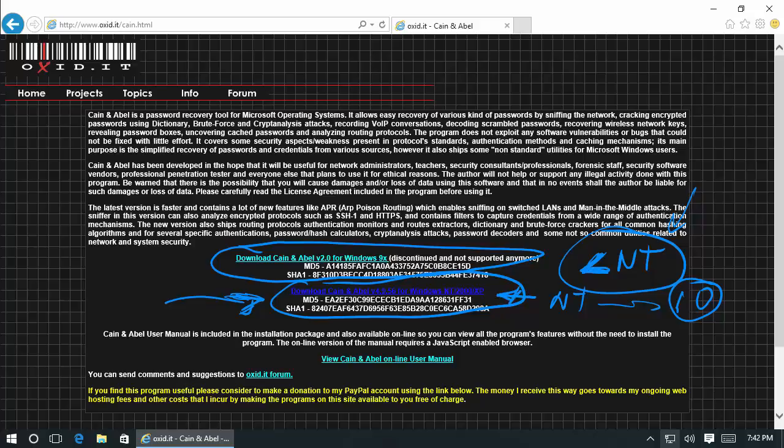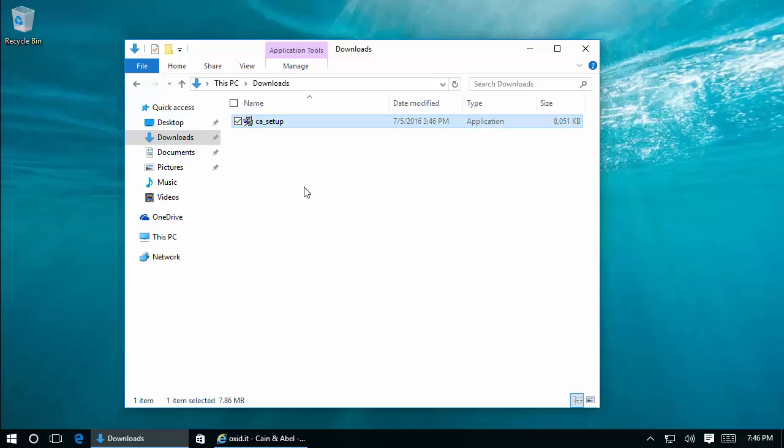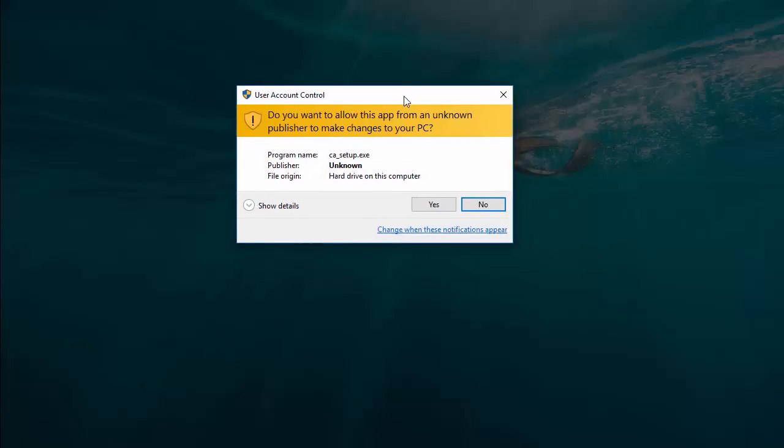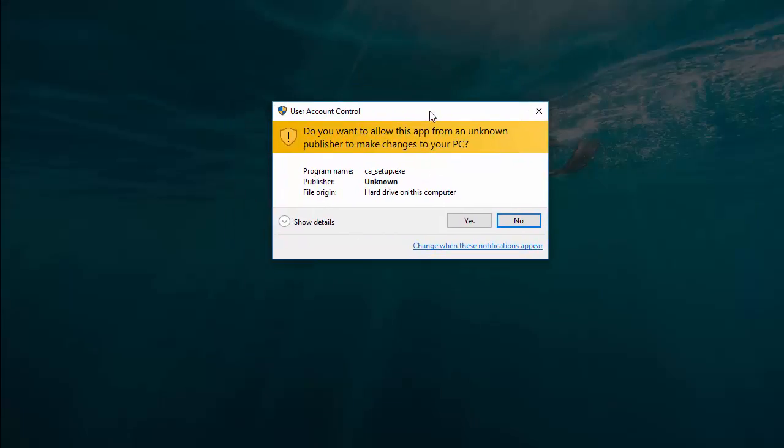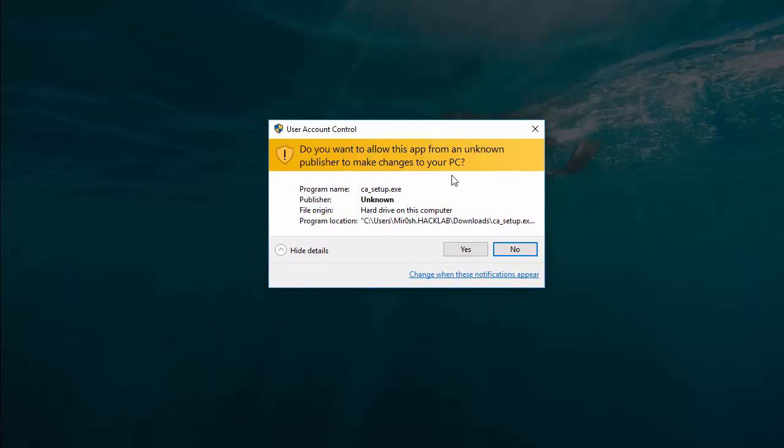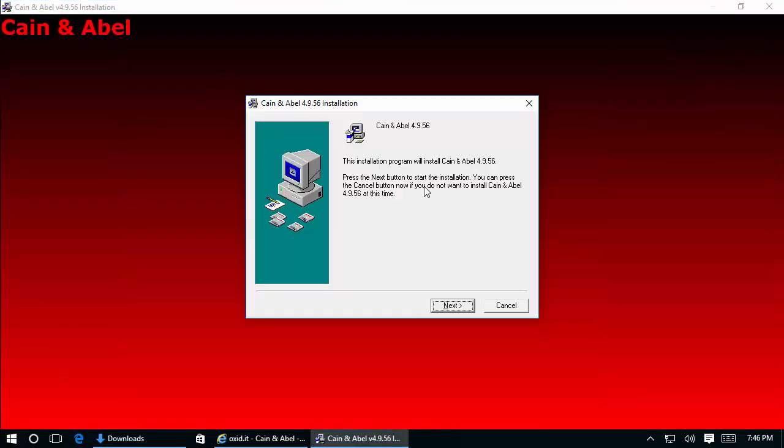I've downloaded the application. This is our installation package. Let's double-click on it. Here we have the User Account Control window that informs us that the application requires administrative access to run, which is fine. This is the path of the application, which is okay. We're aware of this application and ready to install it.